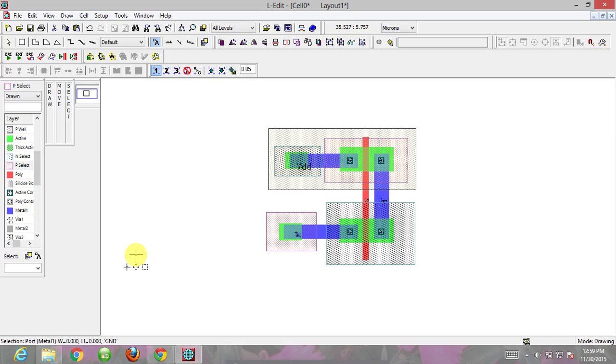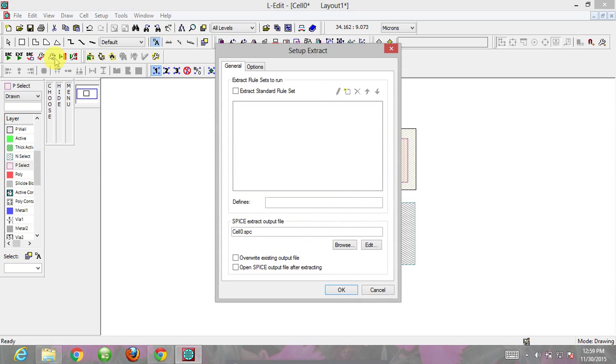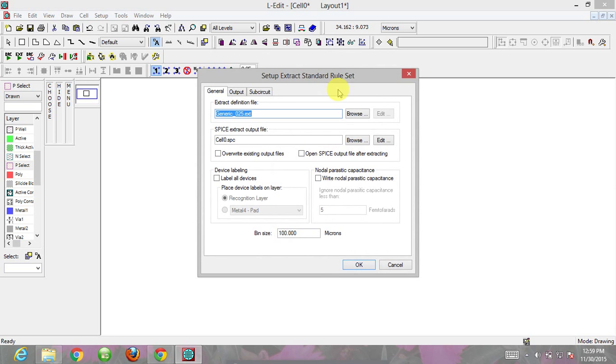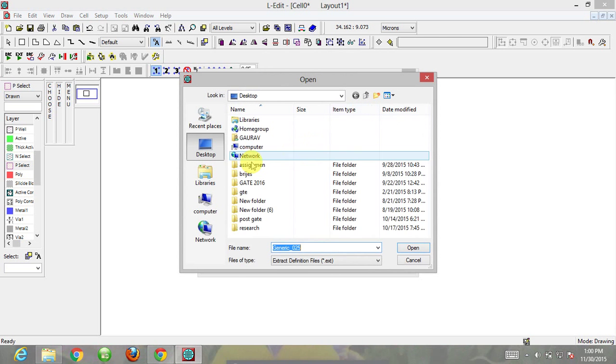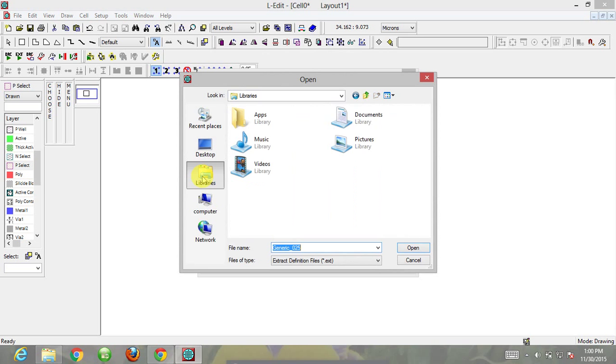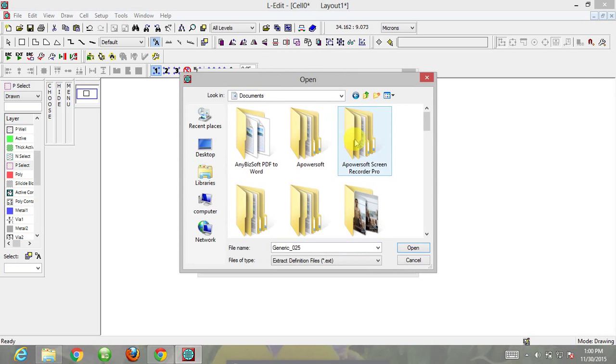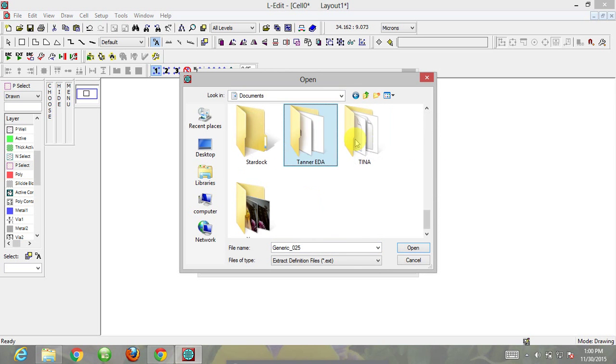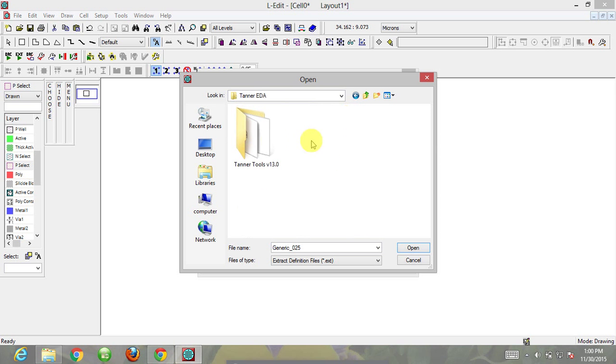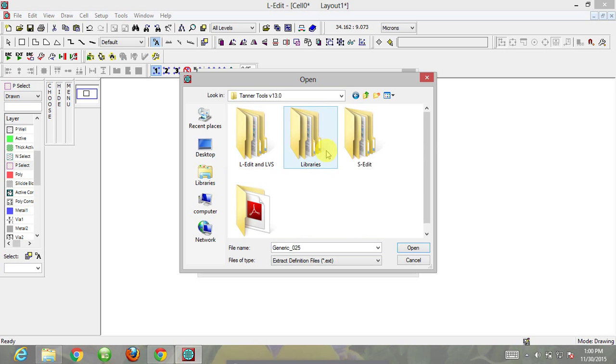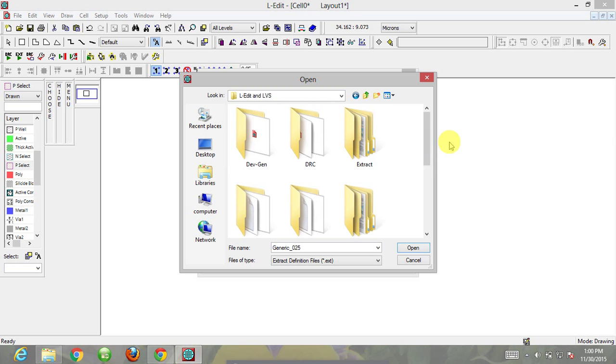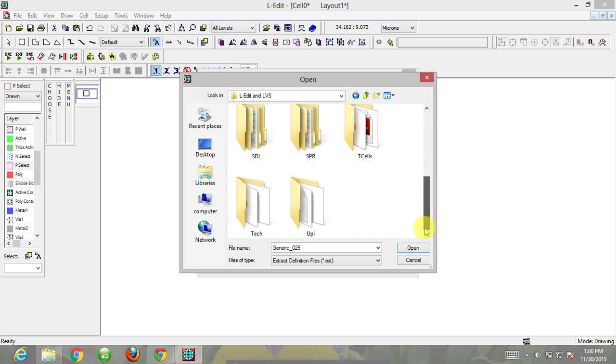To check this, we want to export this file to Tanner where the spice file will be run. For this we need to extract it. Go to setup extract, click this box and browse. Go to the libraries where we put Tanner. Go to L-edit LVS and select generic 0.25 micron, the extraction file. Browse where you want to generate the spice file - I'm saving it on the desktop.